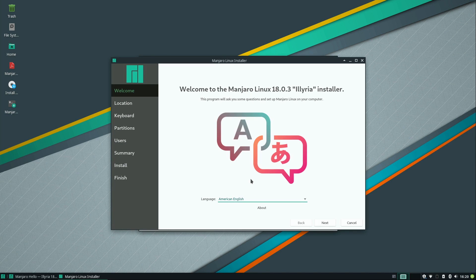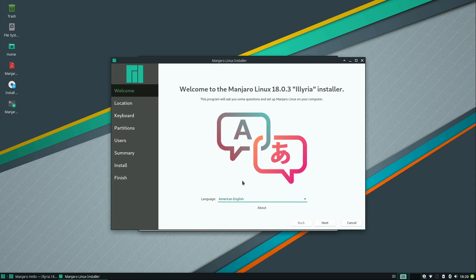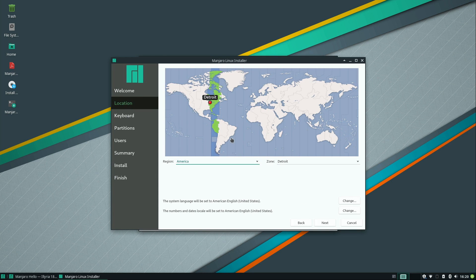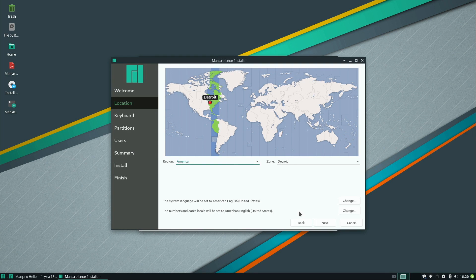And it goes without saying, but I am going to wipe out the entire hard drive. So I'm assuming you've already backed up your computer if there's anything on your drive you want to keep. I'll click next to select my default of American English. And it's defaulted to Detroit as my location. That's close enough, I guess. That is the right time zone.